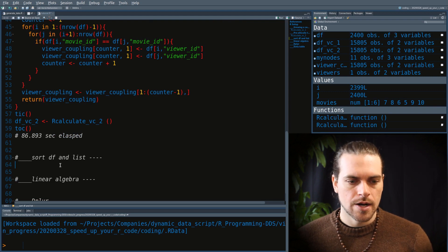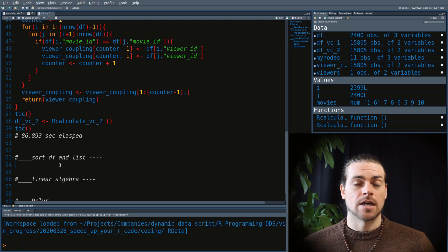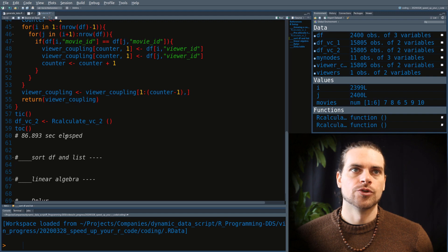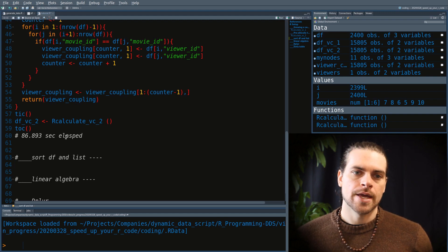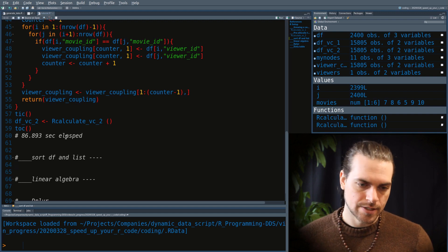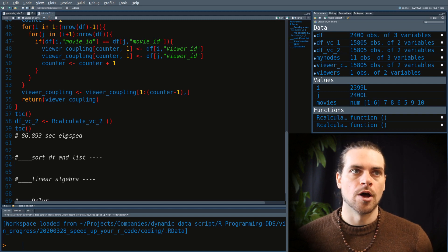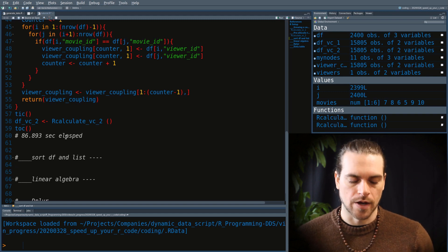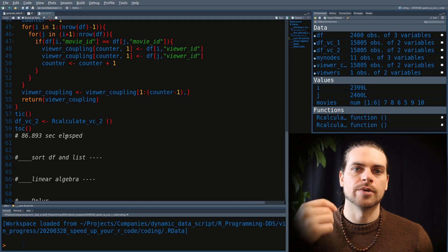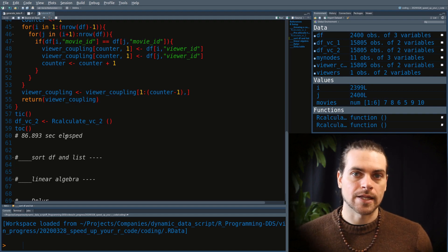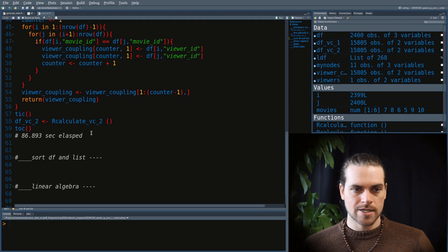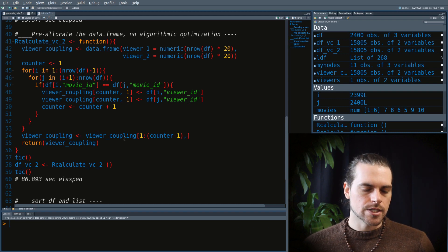Another thing we can do in R is vectorizing. Vectorizing an algorithm is often hard to reason about and will make your code a bit more complicated. In R, it basically means we do operations where instead of using a for loop, the function already handles iteration internally — and those functions execute their loops in C++ or Fortran, which is much faster than R's for loops.